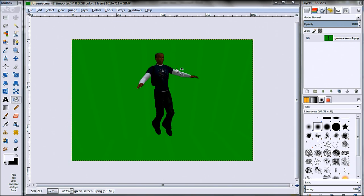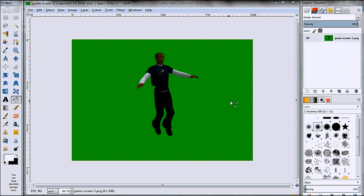So here you can see we have this character, don't really know what it is, I just grabbed it off Google Images and you can see it has kind of a green screen, you can call it.